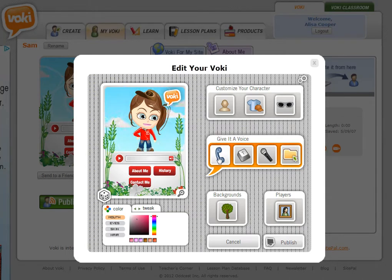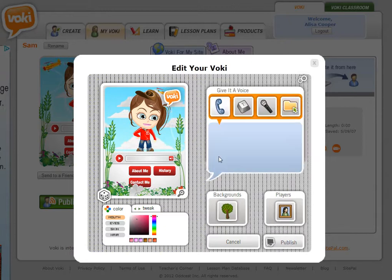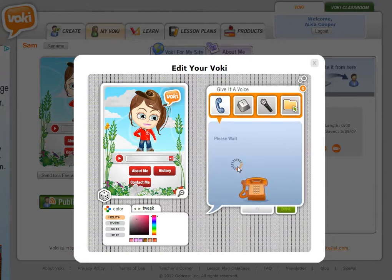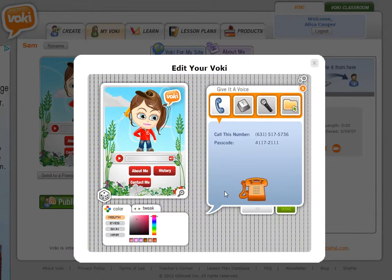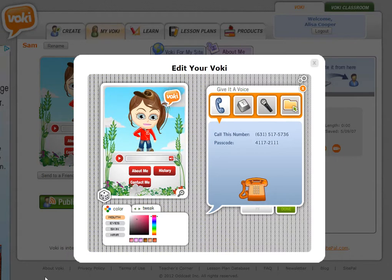So let's start with record by phone. Click the option and you will see that you are given a phone number. Just dial this phone number and use this passcode and record your voice.